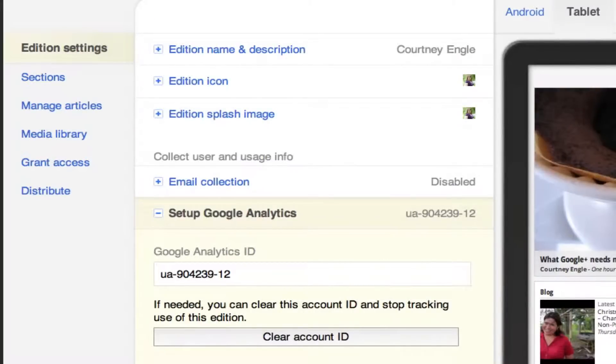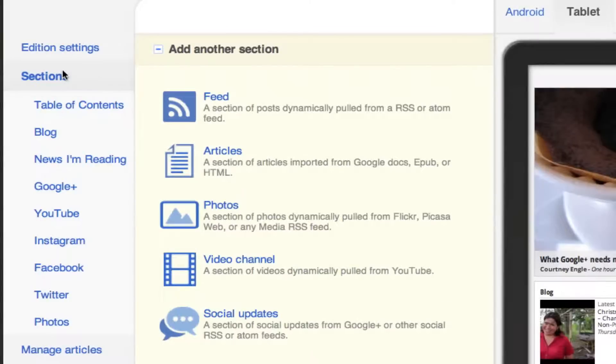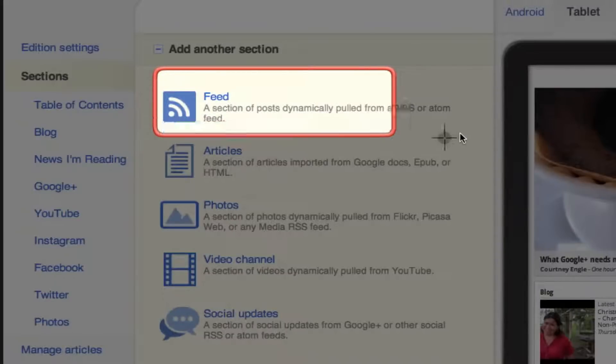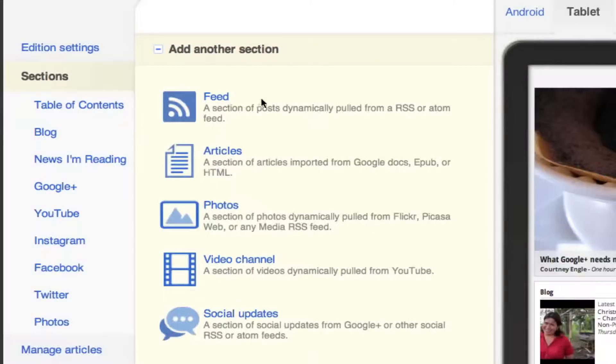And it says visit the sections to start adding content. I've already gone through with the sections, but what you get is a few different options. The RSS feed is content coming from your website, so namely your blog.